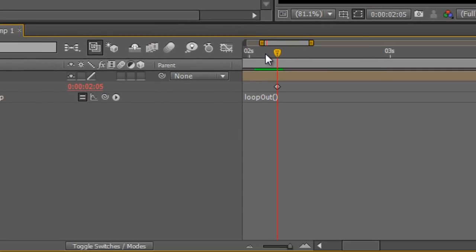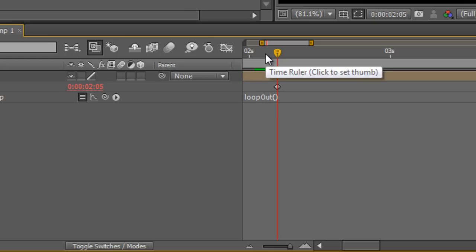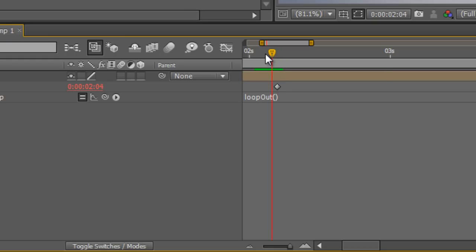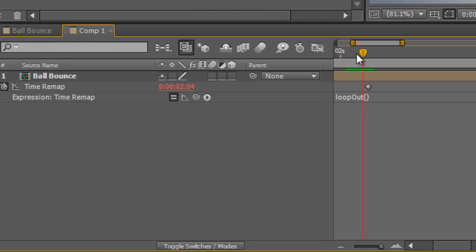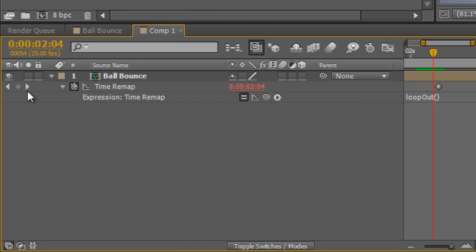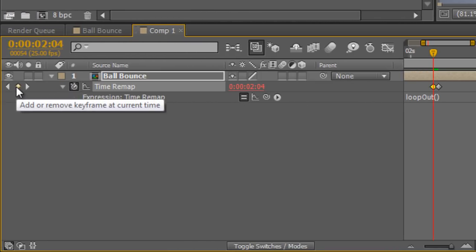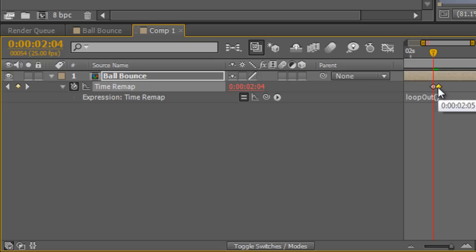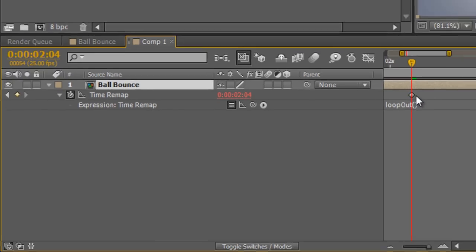So the way to fix this is you navigate to the out point key frame, hit page up once to navigate one frame back, create a new key frame and then delete the old out point.